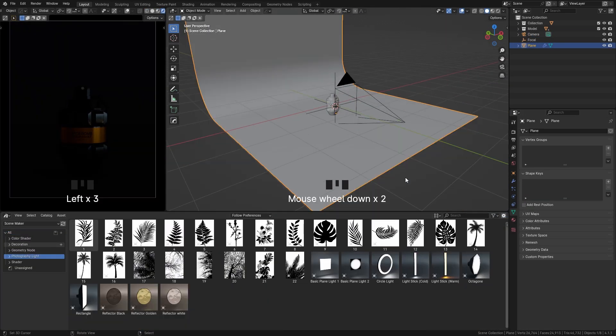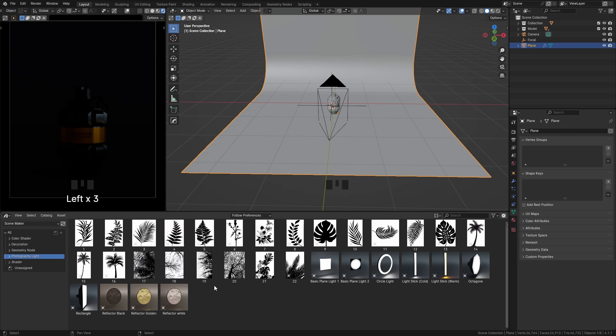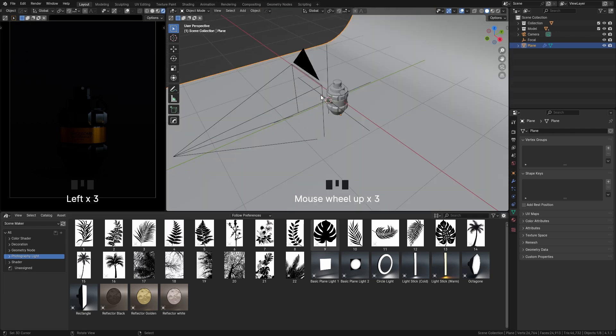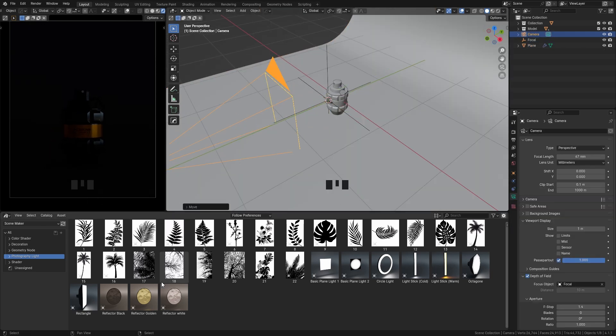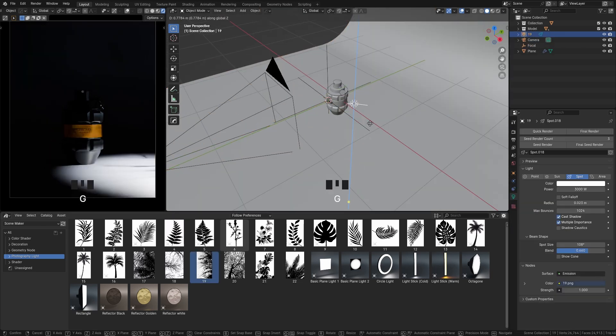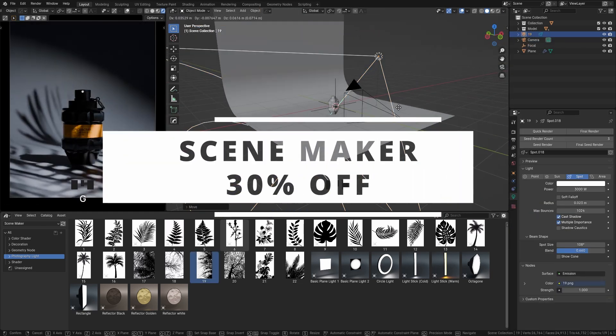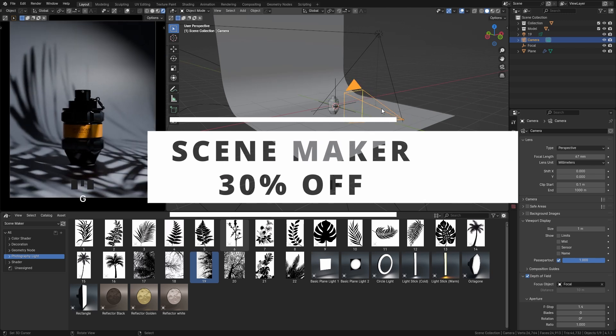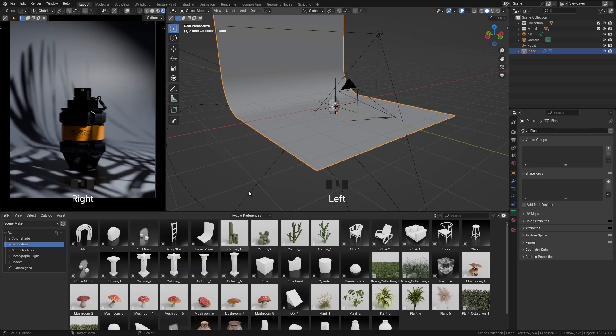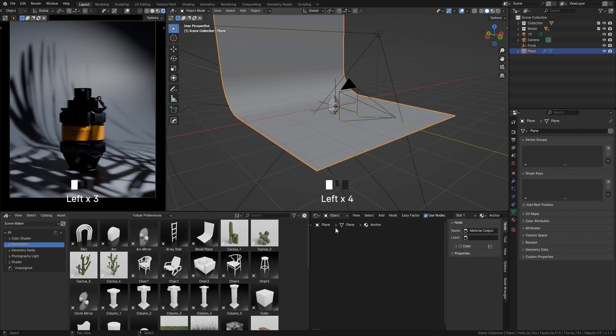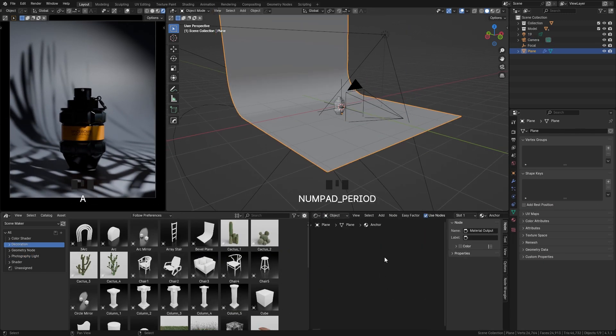This is a timelapse of the process of creating the scene. I'm using the Scene Maker asset pack to create it. There is a 30% discount on this pack right now — if you want to download it, the link is in the description.